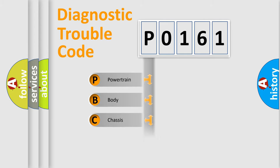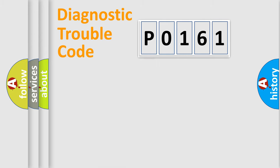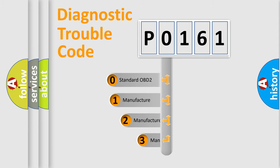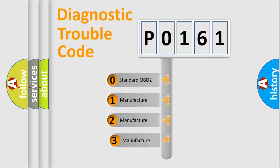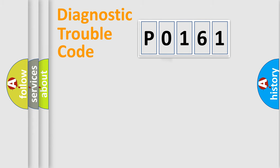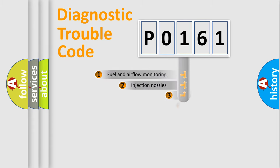Powertrain, Body, Chassis, and Network. This distribution is defined in the first character code. If the second character is expressed as 0, it is a standardized error. In the case of numbers 1, 2, or 3, it is a more specific expression of a car-specific error.